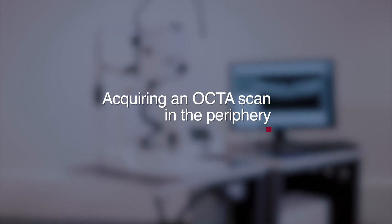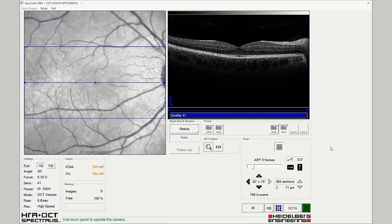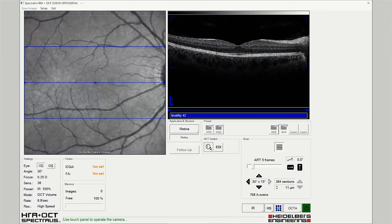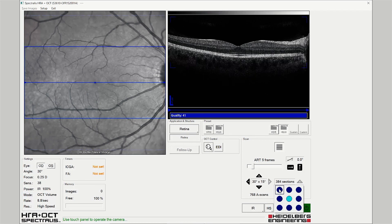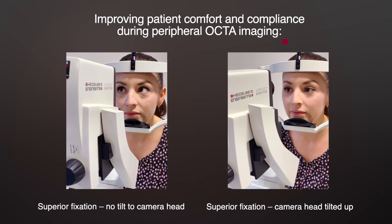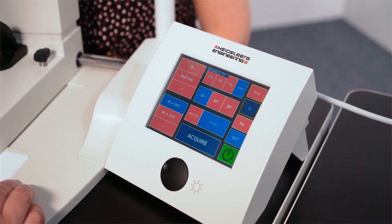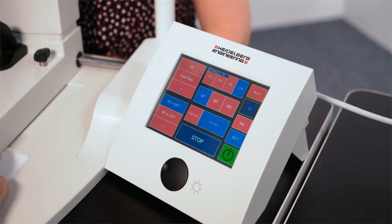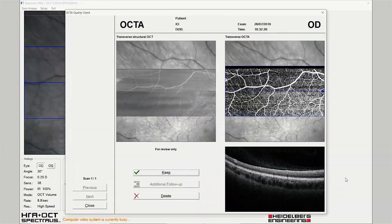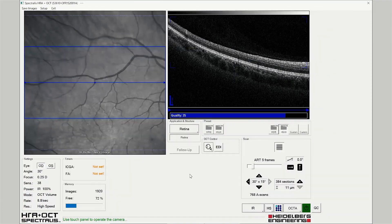Acquiring an OCTA angiography scan in the periphery. Acquiring OCTA images in the retinal periphery can be fatiguing for the patient if they have to adopt an upward gaze. Therefore, the camera head should be adjusted to provide a central fixation target, improving patient comfort and compliance. The scan is then acquired, reviewed for quality control, and saved.